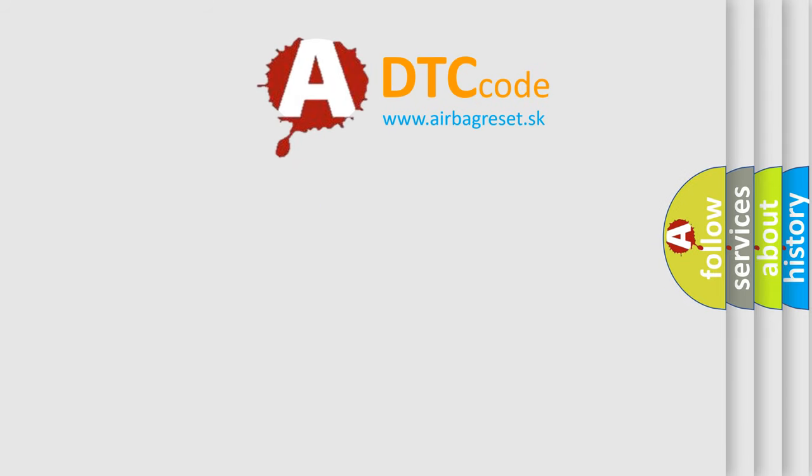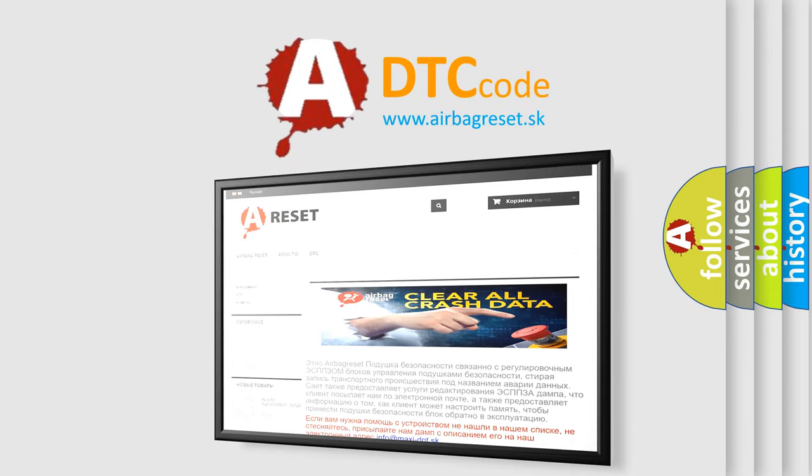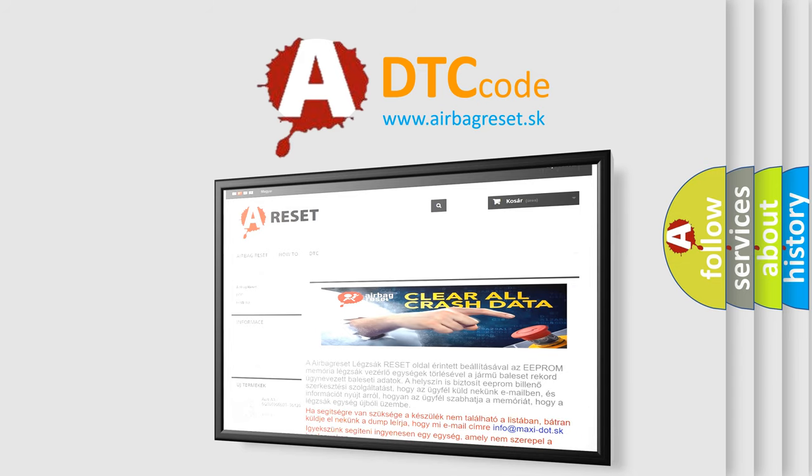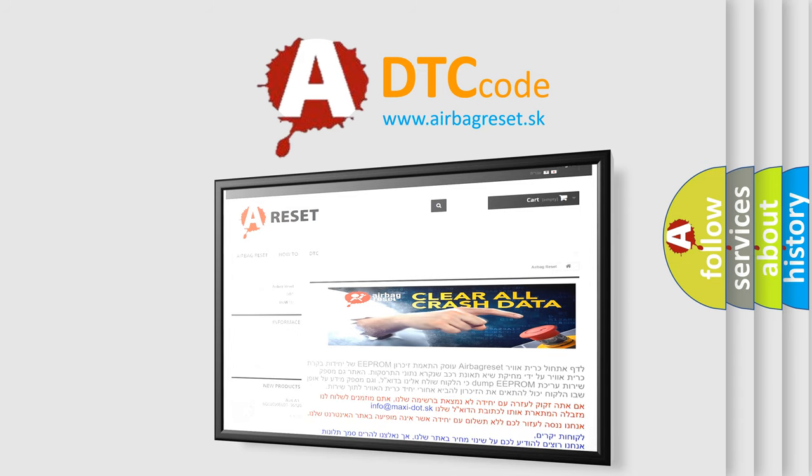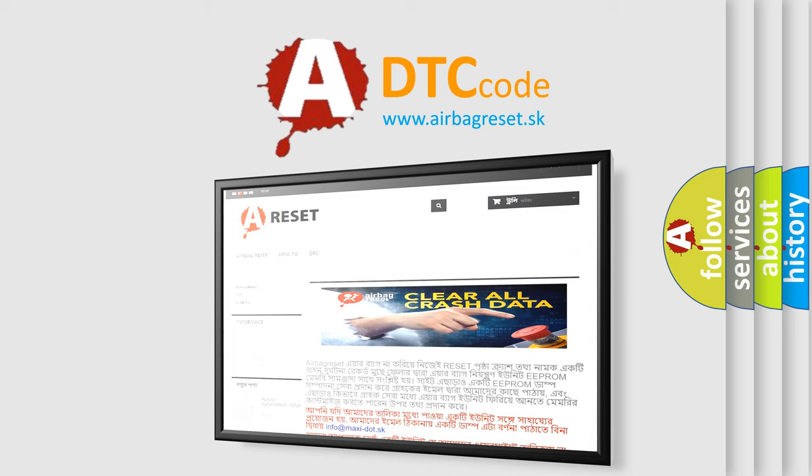The Airbag Reset website aims to provide information in 52 languages. Thank you for your attention and stay tuned for the next video.